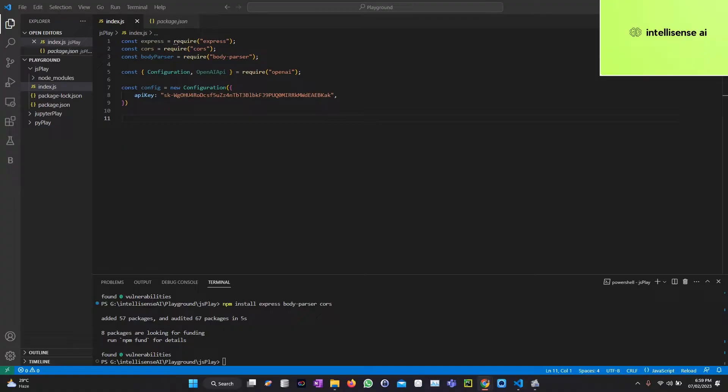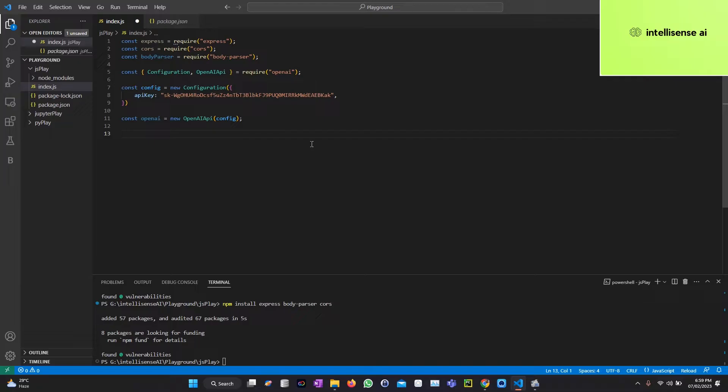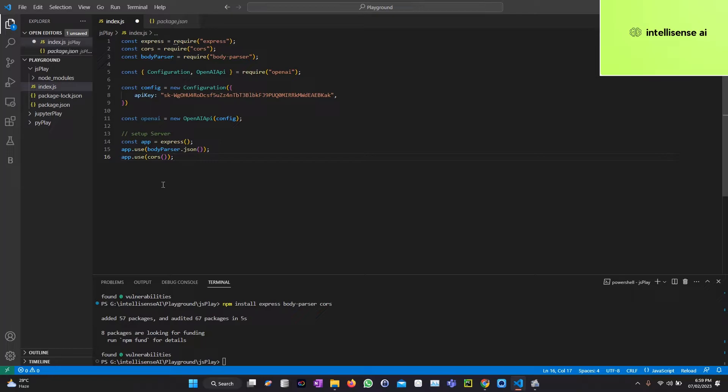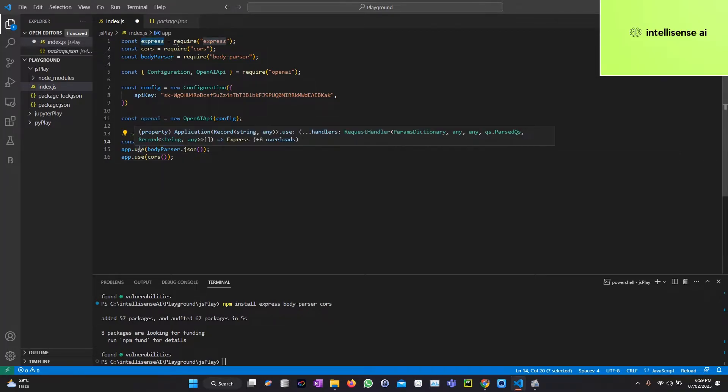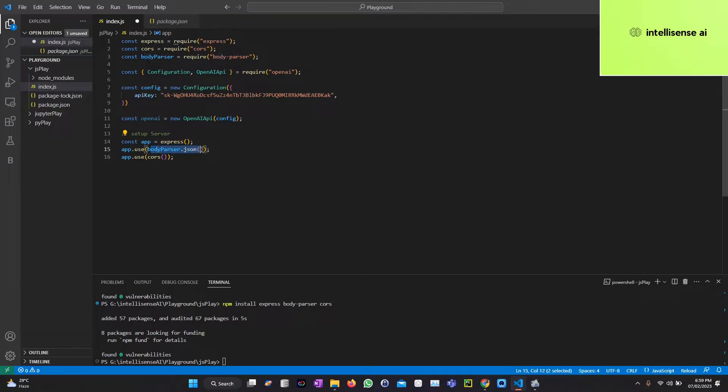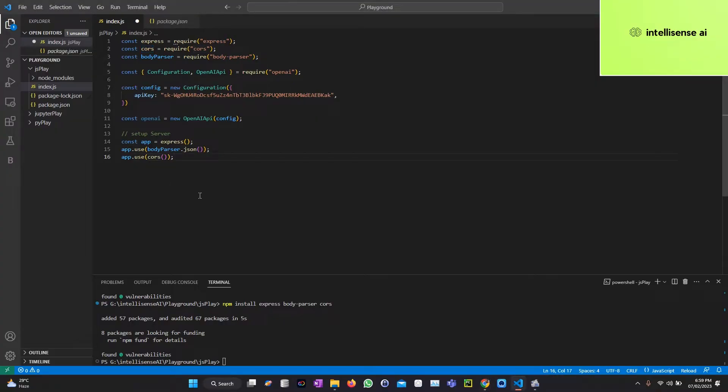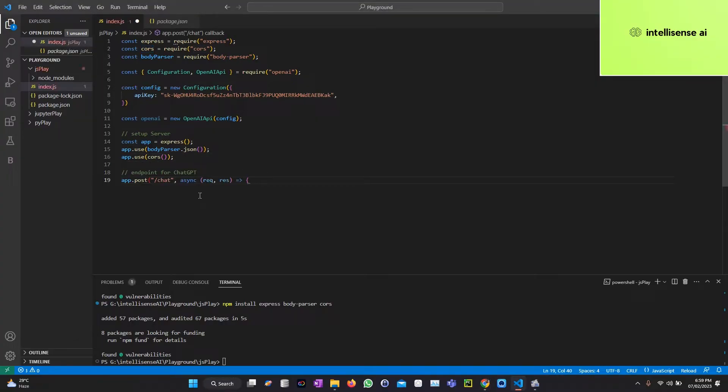After that we need to initialize the OpenAI app by this OpenAI class method. After that we need to set up the server. Const app equals Express. I can initialize that and use body-parser JSON and CORS. I need to create an endpoint for that. The front end will communicate with that backend.